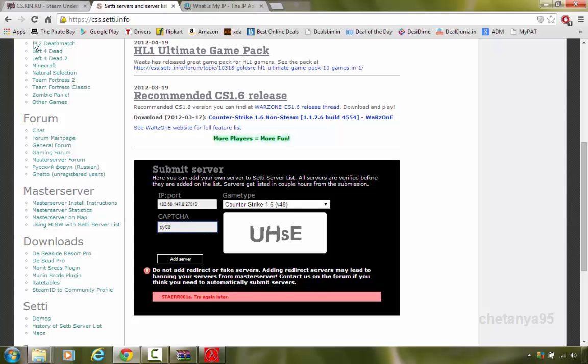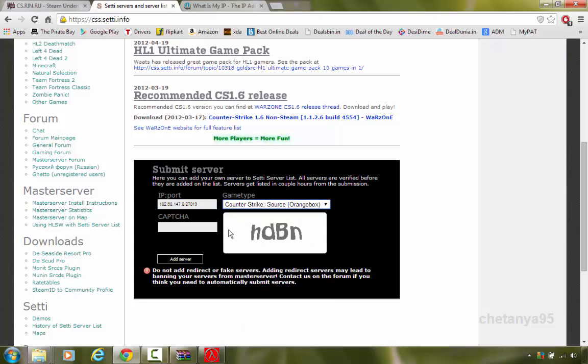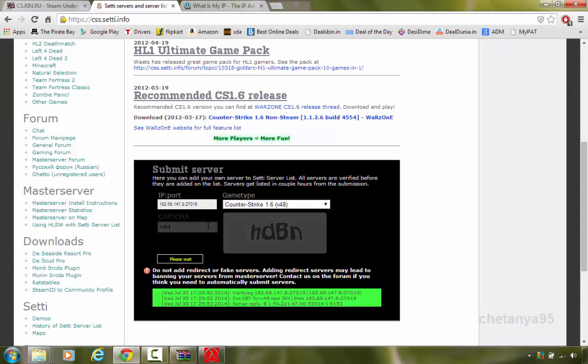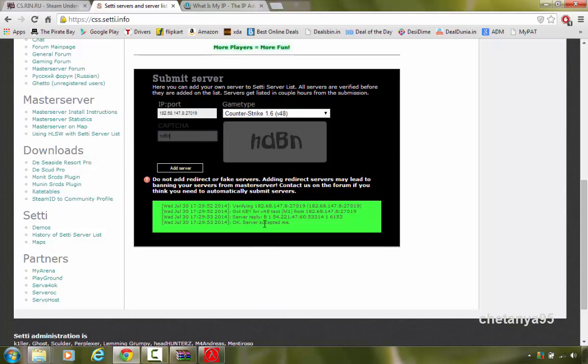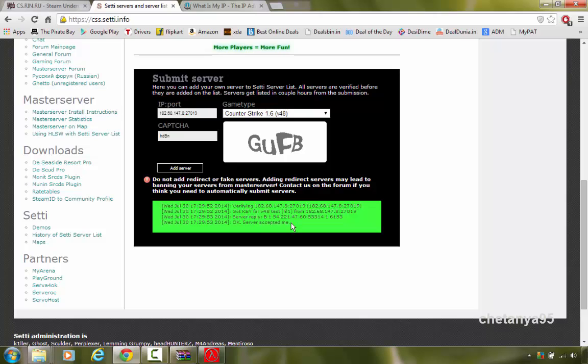It says try again. I will try again. Type ip colon port. Type counter strike version 1.6. Hit end. Bingo. This time it connected to my server. It says server reply. Okay, server accepted me. So this time css city got connected with our server, which means our server is now non-steam compatible.